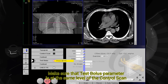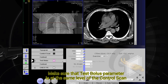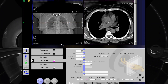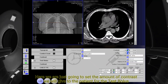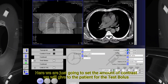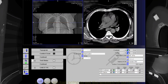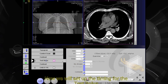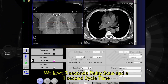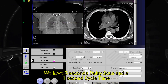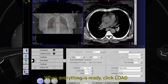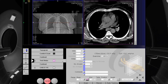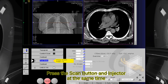Make sure the test bolus parameter is at the same level as the control scan. Here we are just going to set the amount of contrast we will give to the patient for the test bolus. Now we will set up the timing: we have 5 seconds delay scan and a 1 second cycle time. When everything is ready, click load. Press the scan button and injector at the same time.